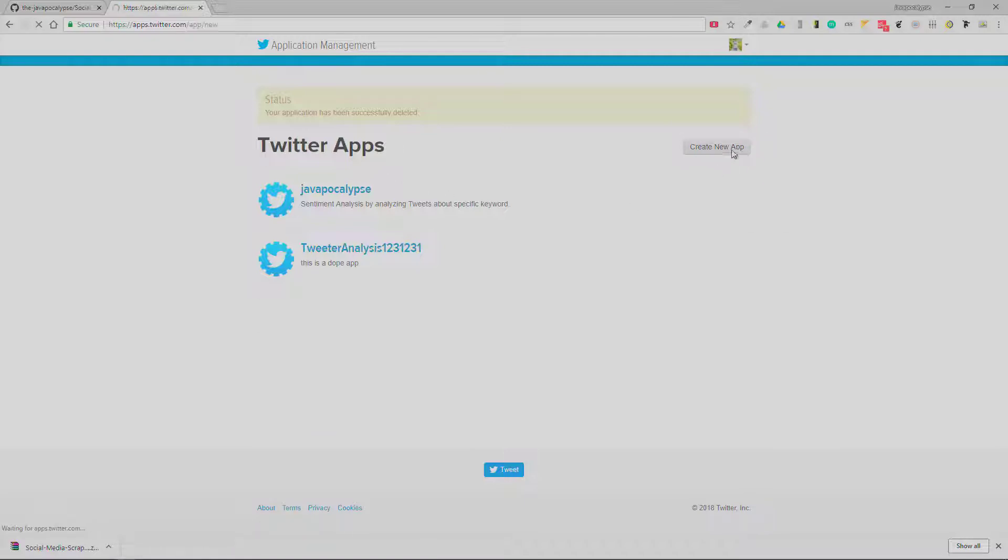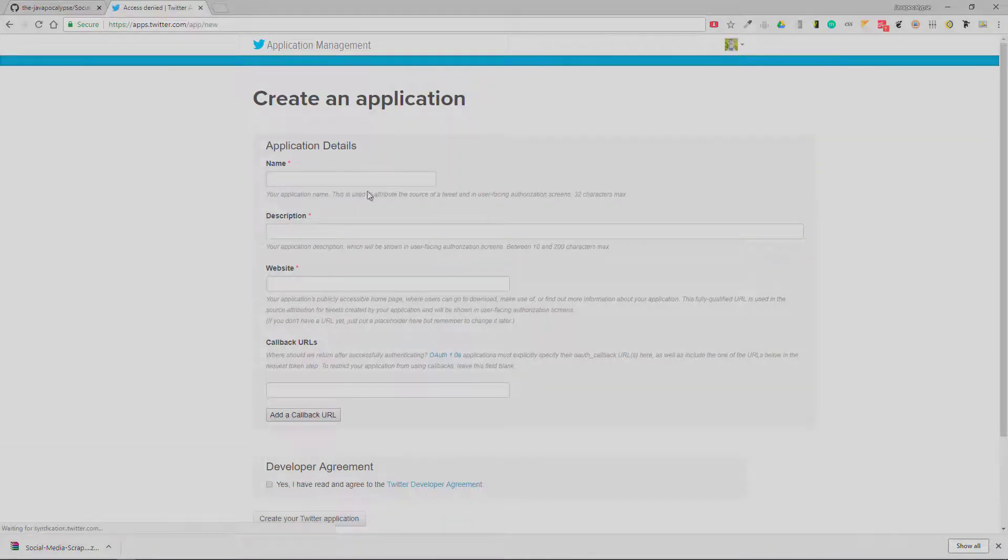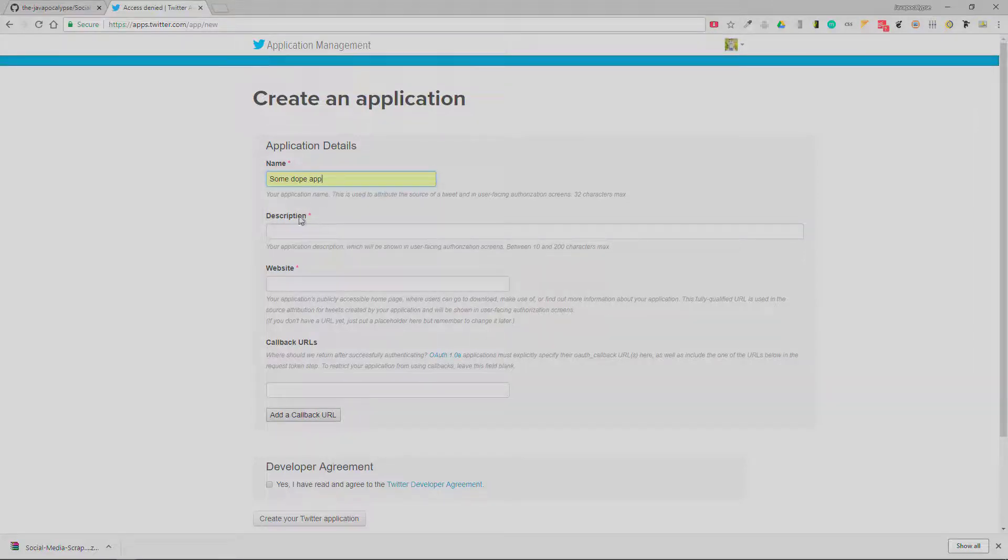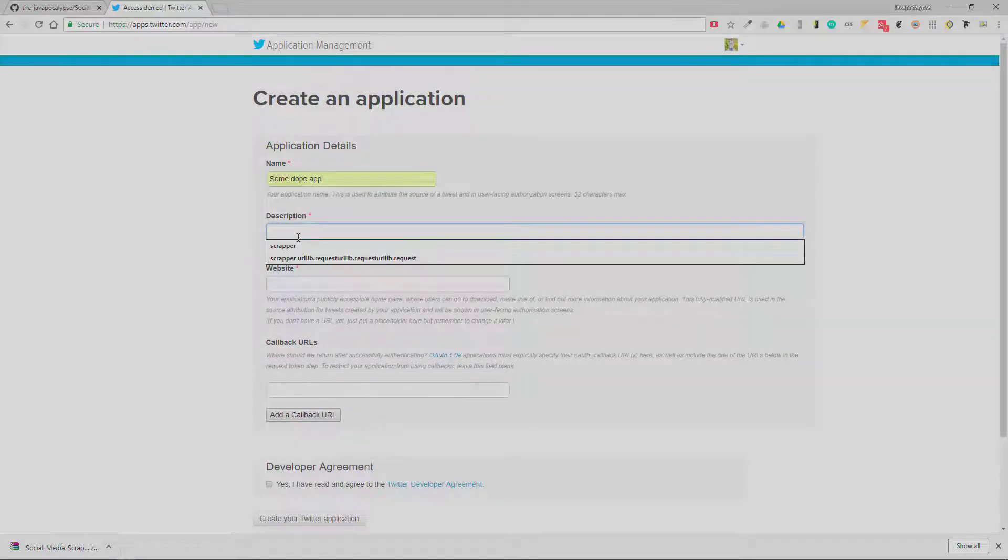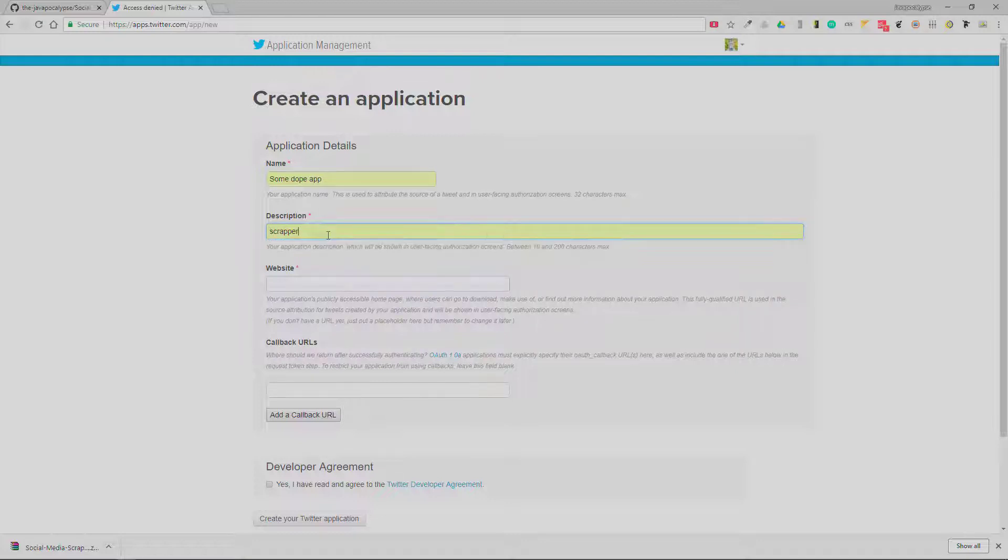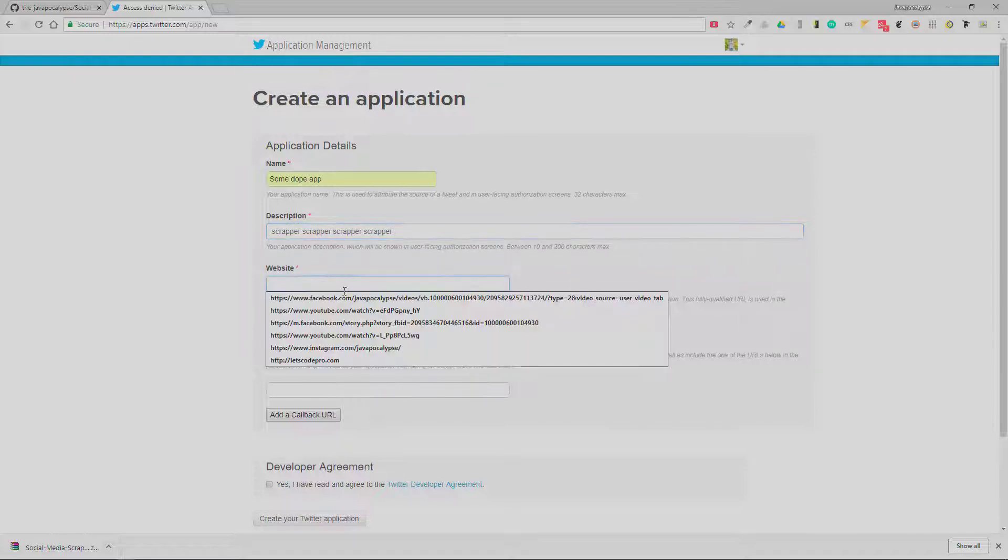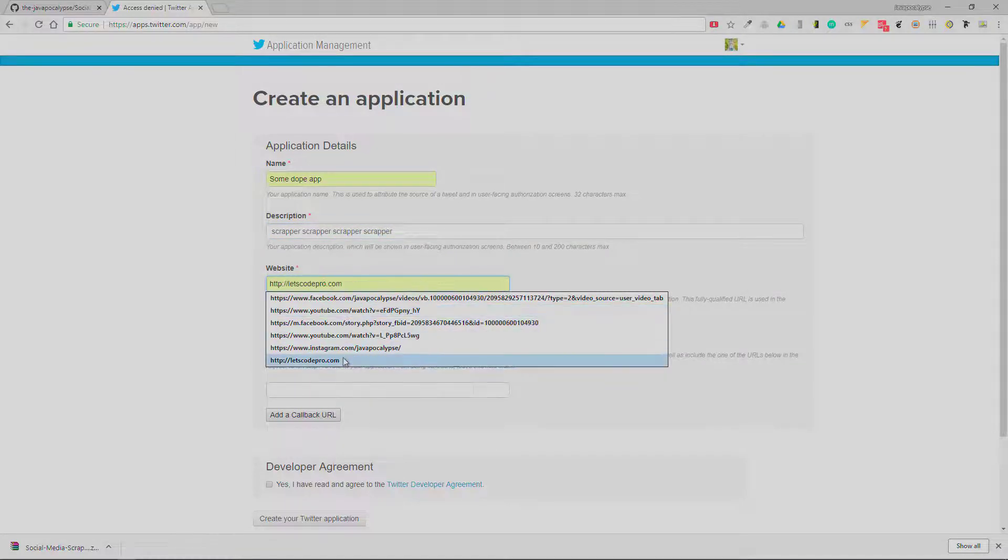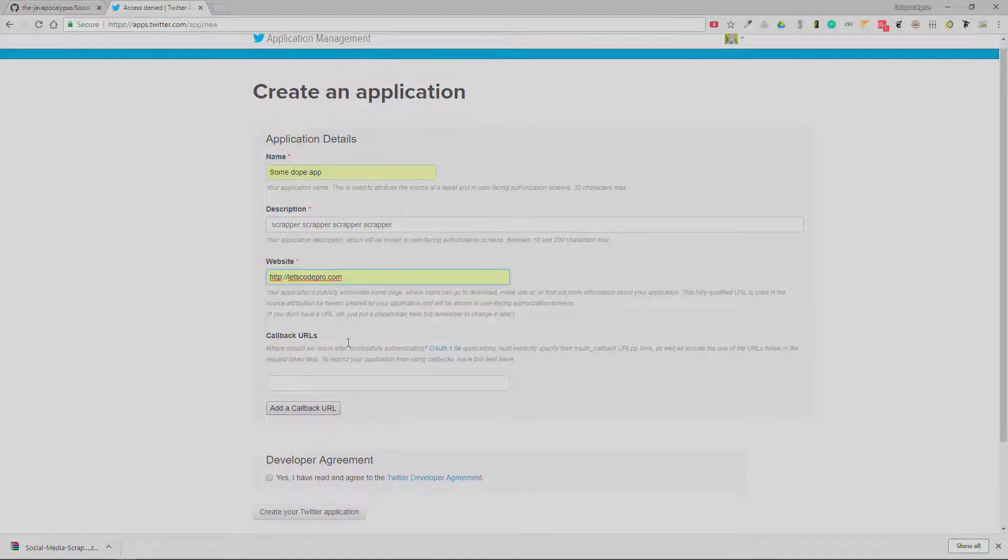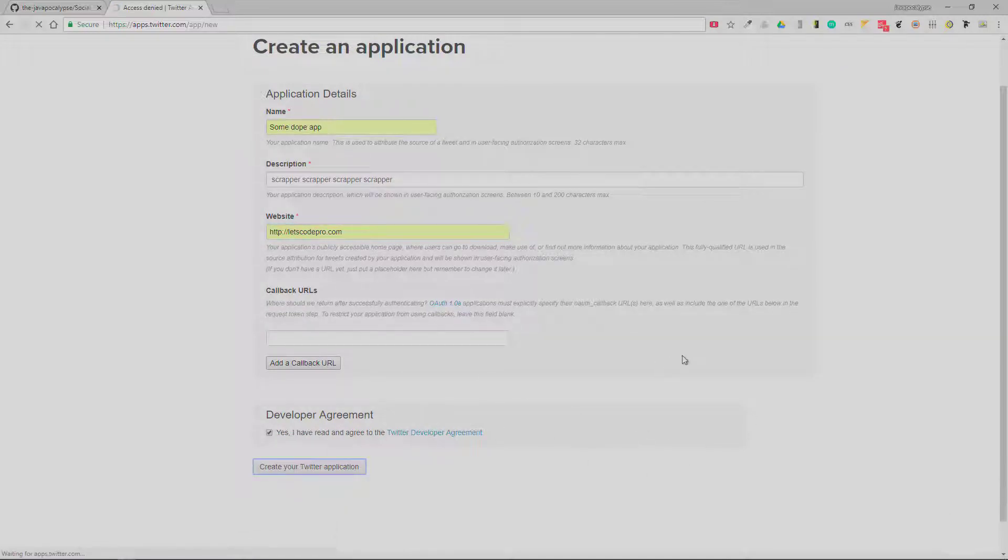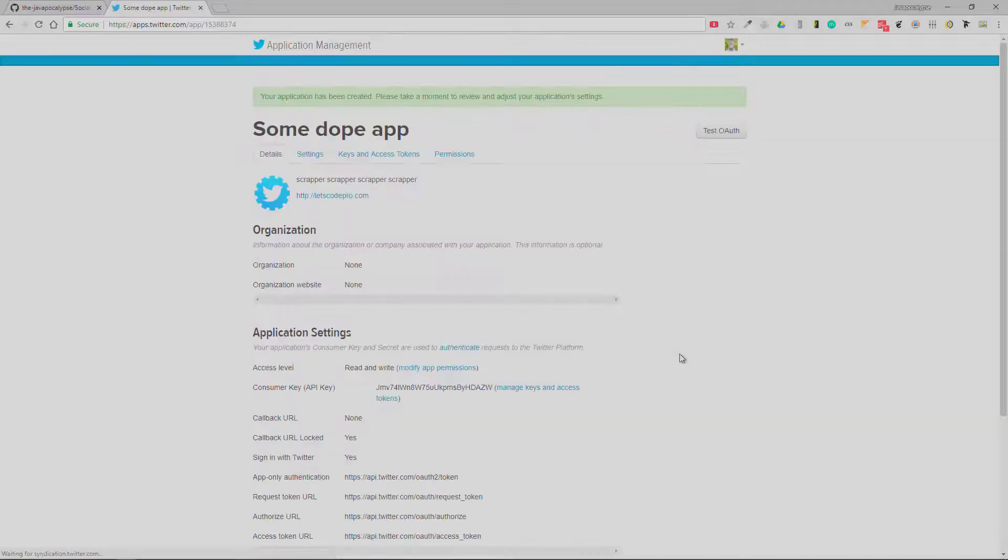You need to click the 'Create New App' button and give a name to your app and enter some description and a website. After that, you can check the developer agreement and create your Twitter application.